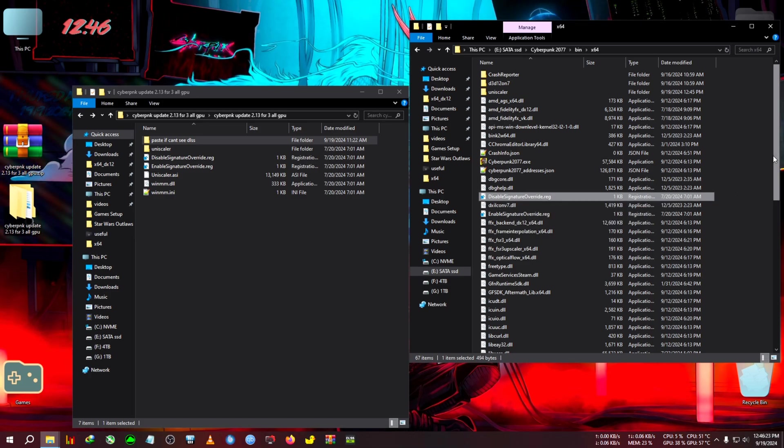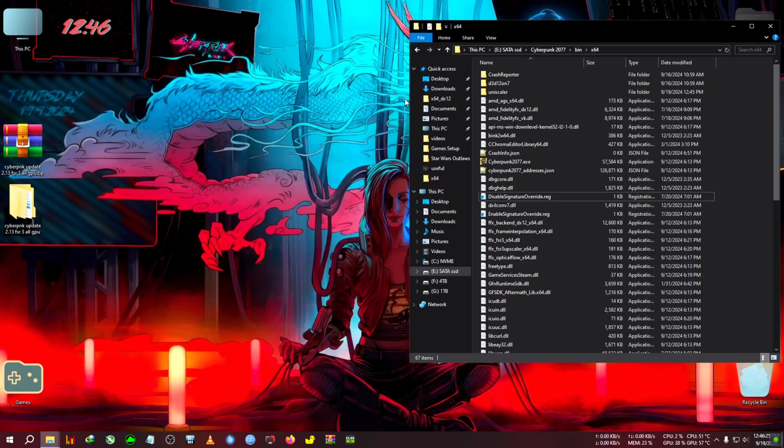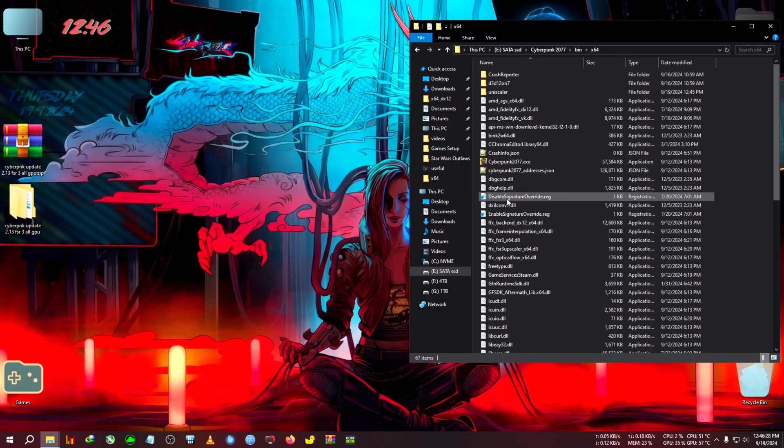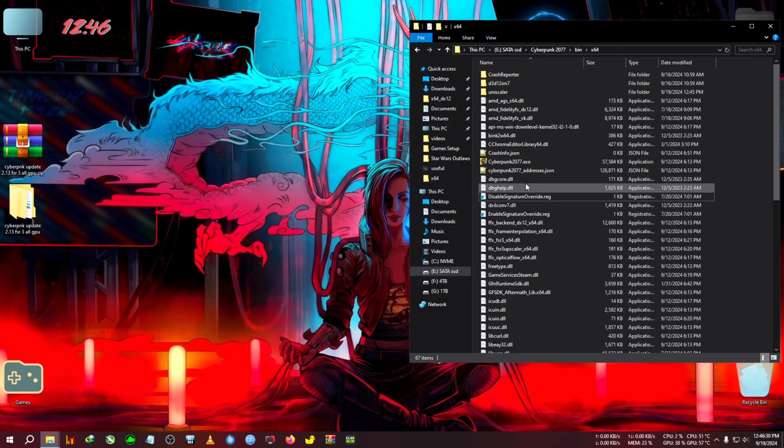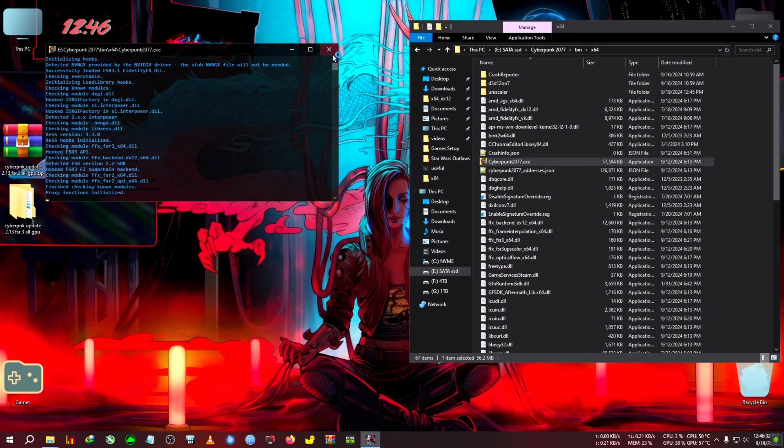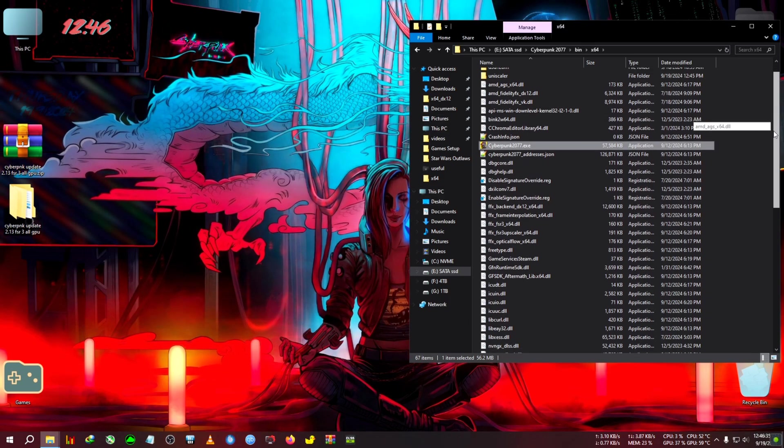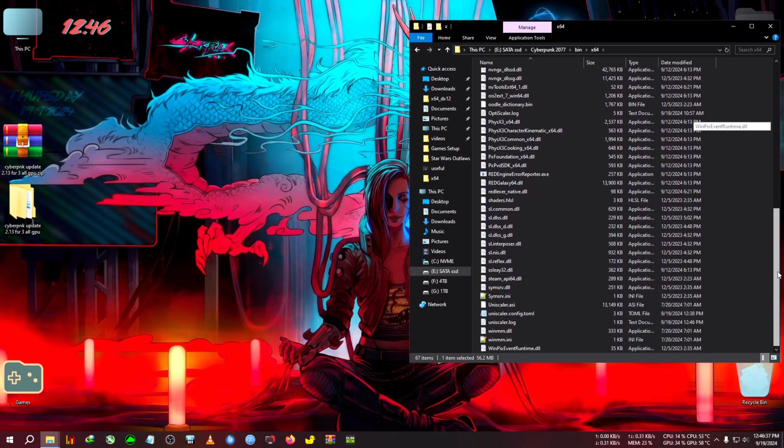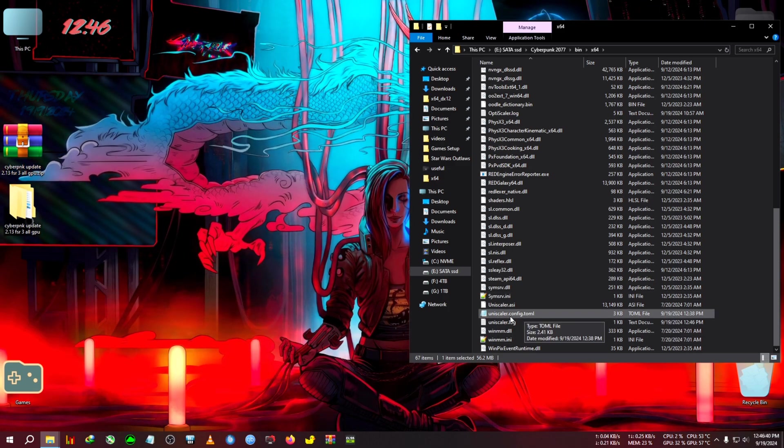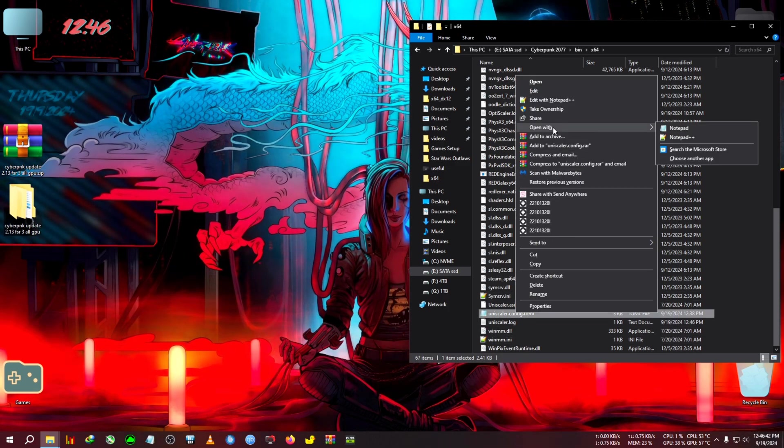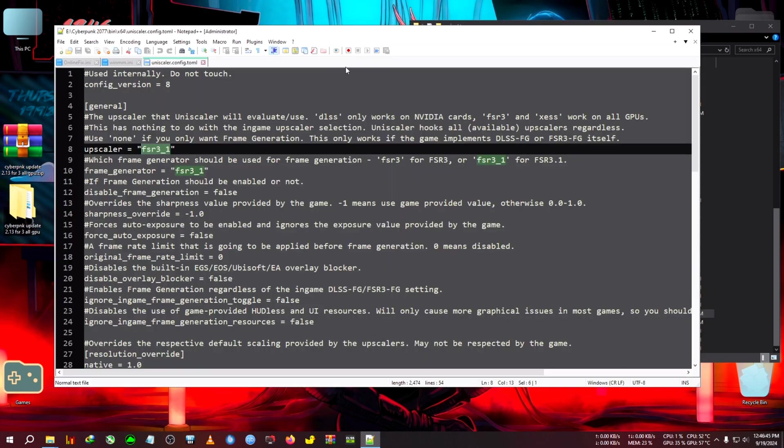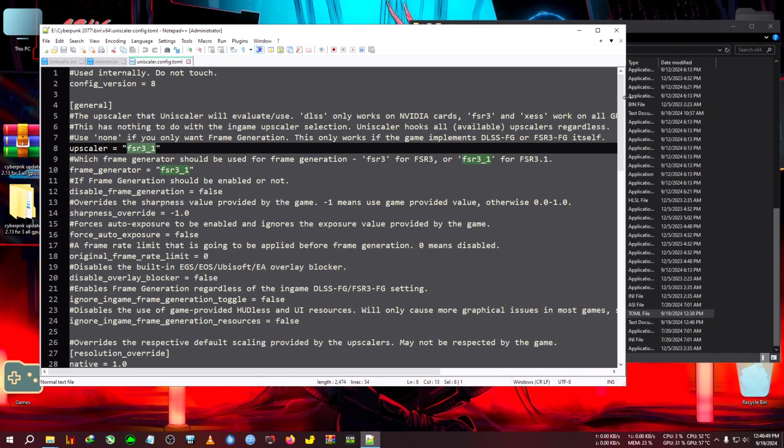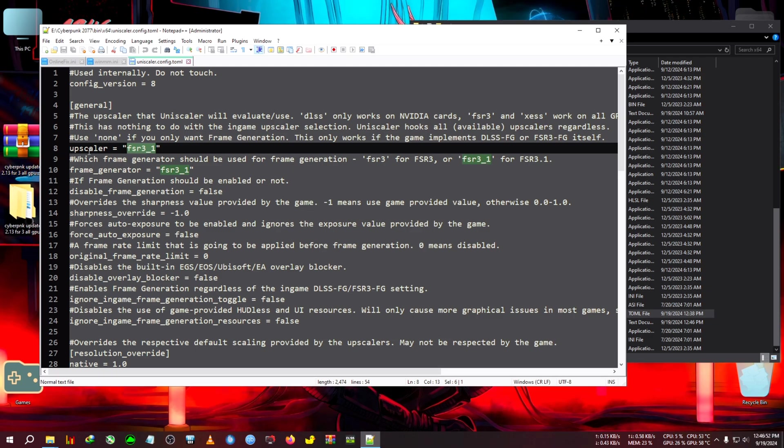Now if you want to use real DLSS instead of FSR3 and you have an RTX card, all you need to do is run the game and close the CMD window as soon as it pops up. We can see uniscaler.config has appeared. I'm going to open it with Notepad. You'll see the upscaler option - all you need to do is delete the FSR3-1 and write DLSS here.